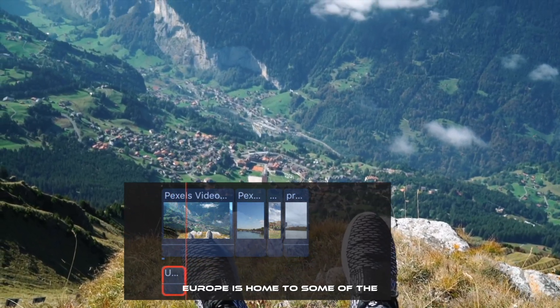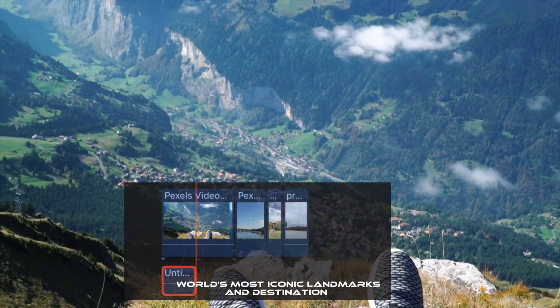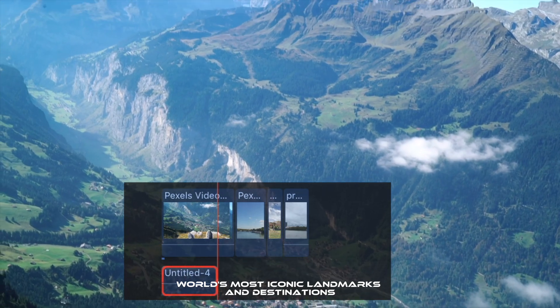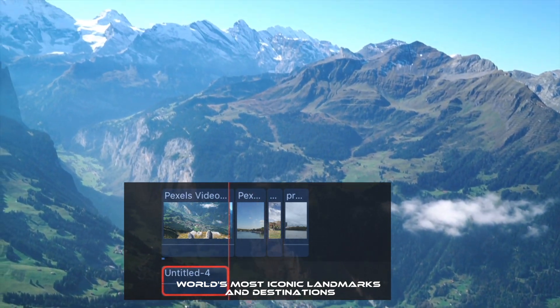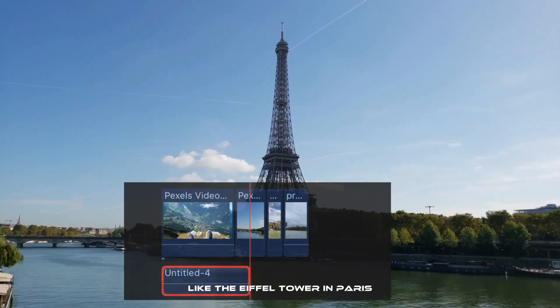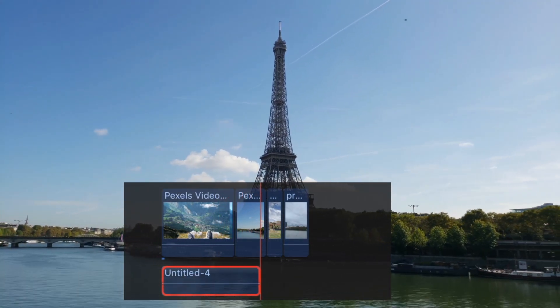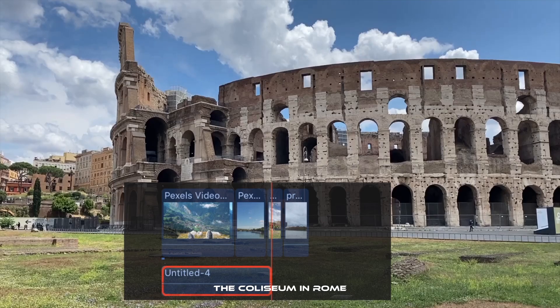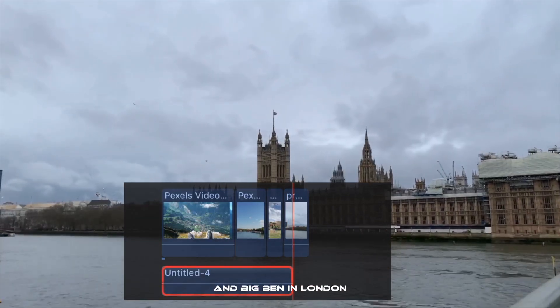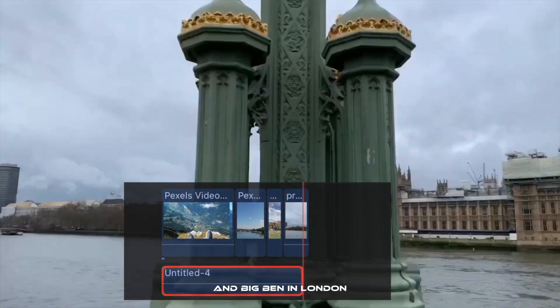Europe is home to some of the world's most iconic landmarks and destinations, like the Eiffel Tower in Paris, the Colosseum in Rome and Big Ben in London.